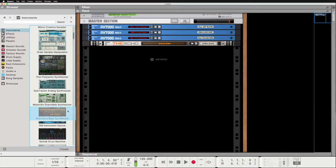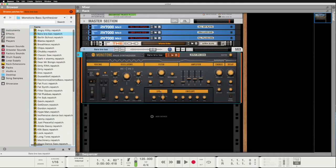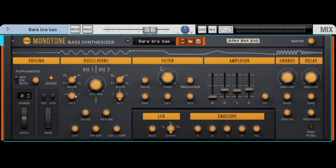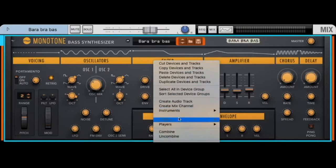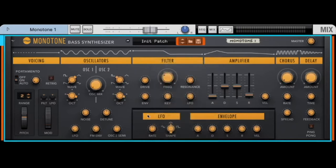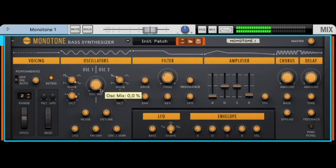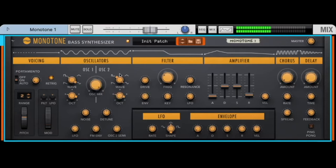Monotone Bass Synthesizer - this is a special synthesizer for bass sounds. We have two oscillators, so let's start with Reset Device. This is Oscillator A, here is Oscillator B. Let's make it one octave higher.